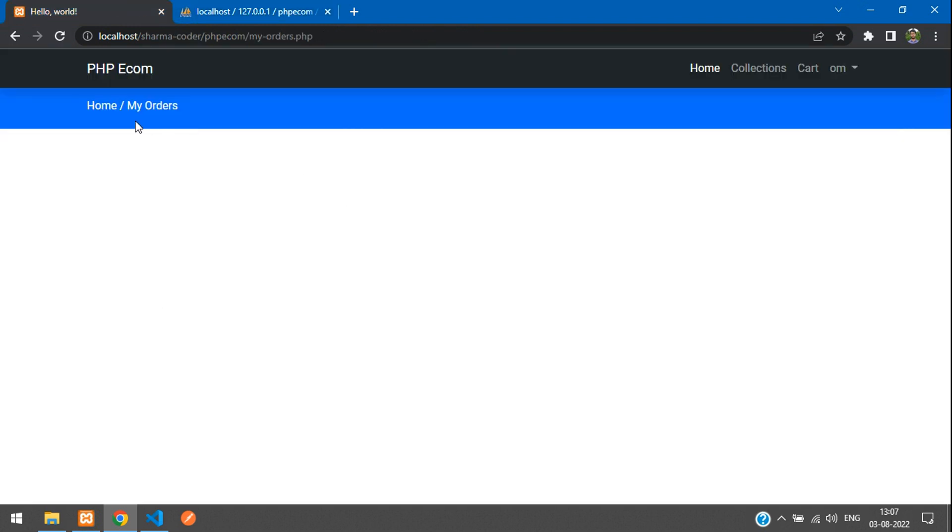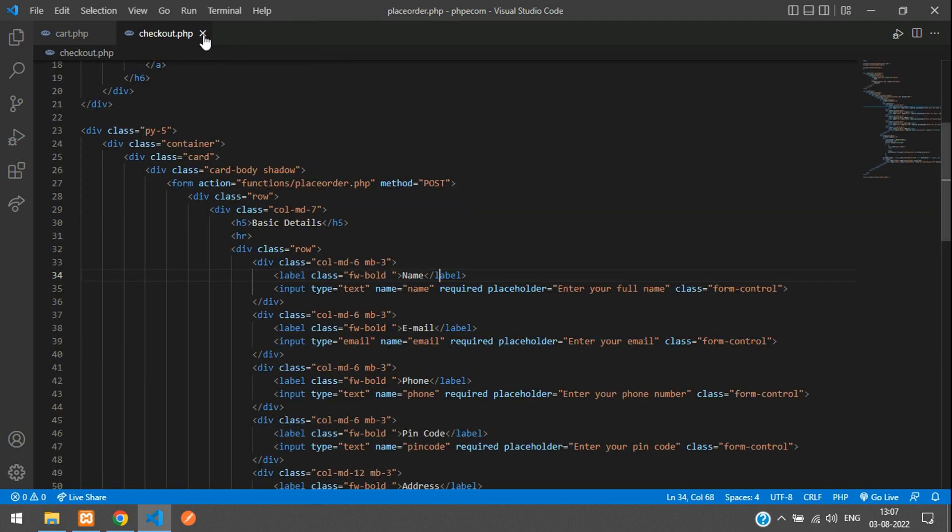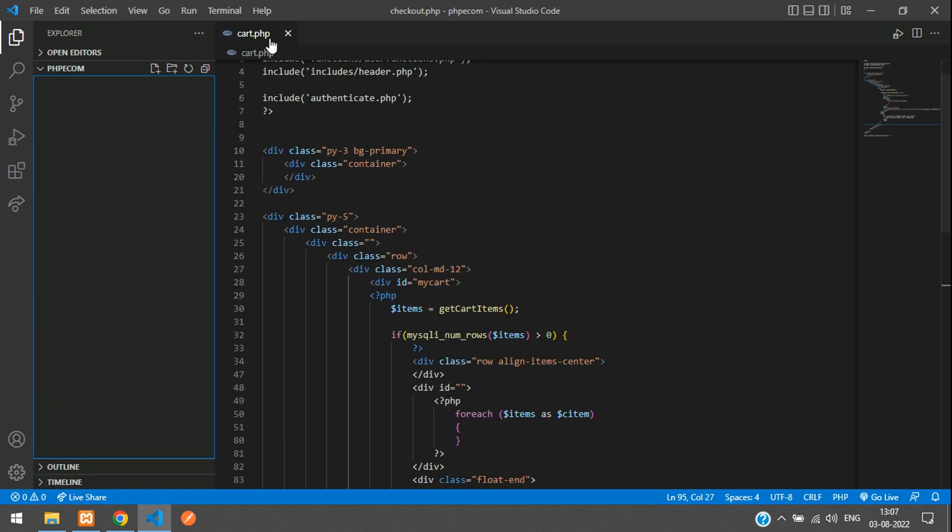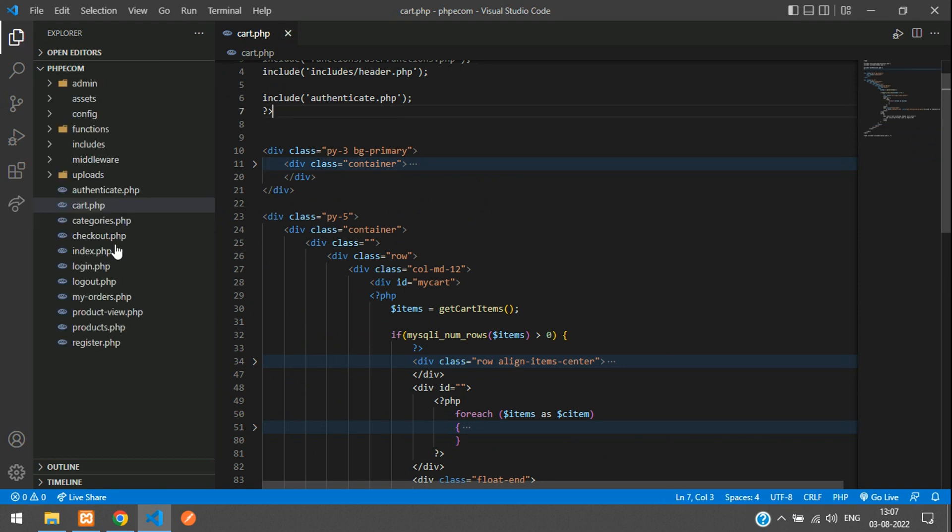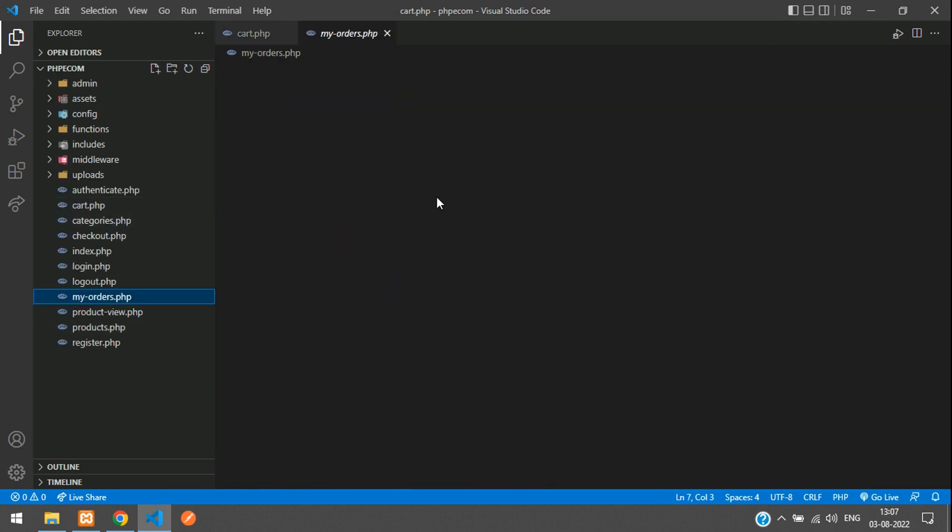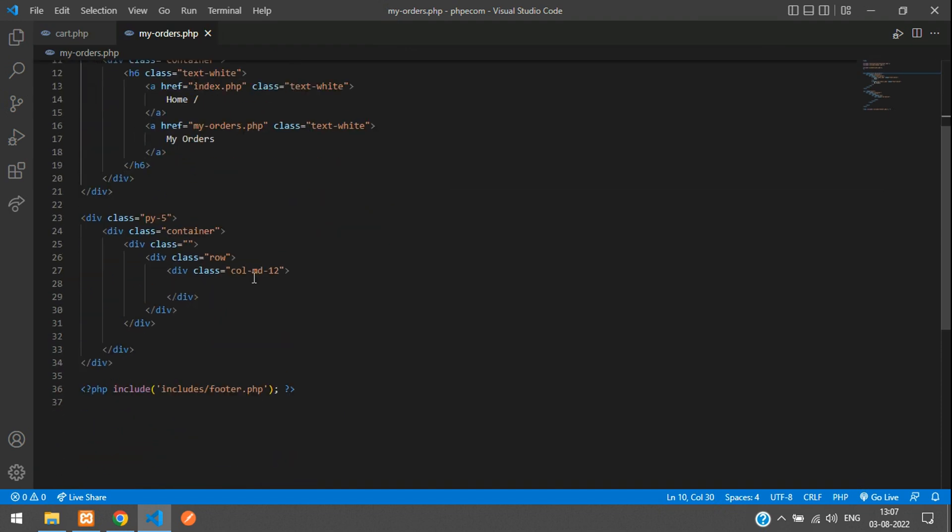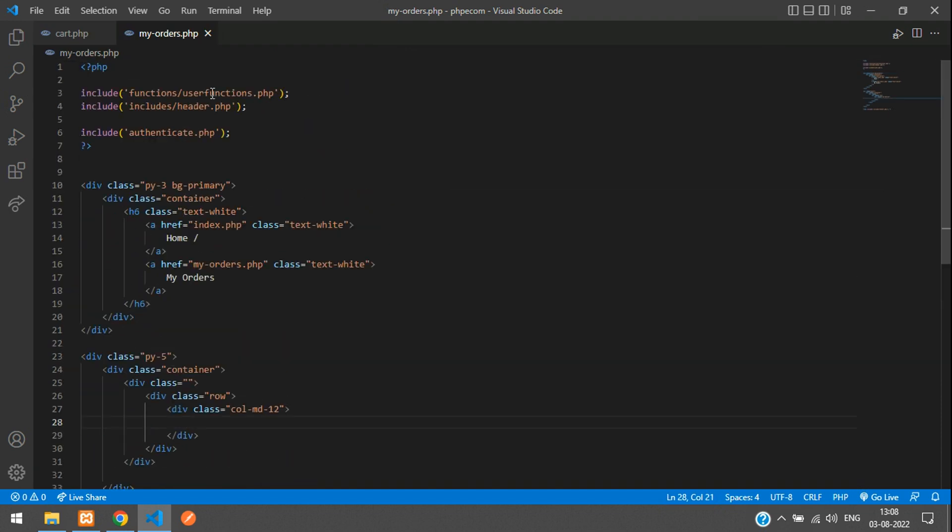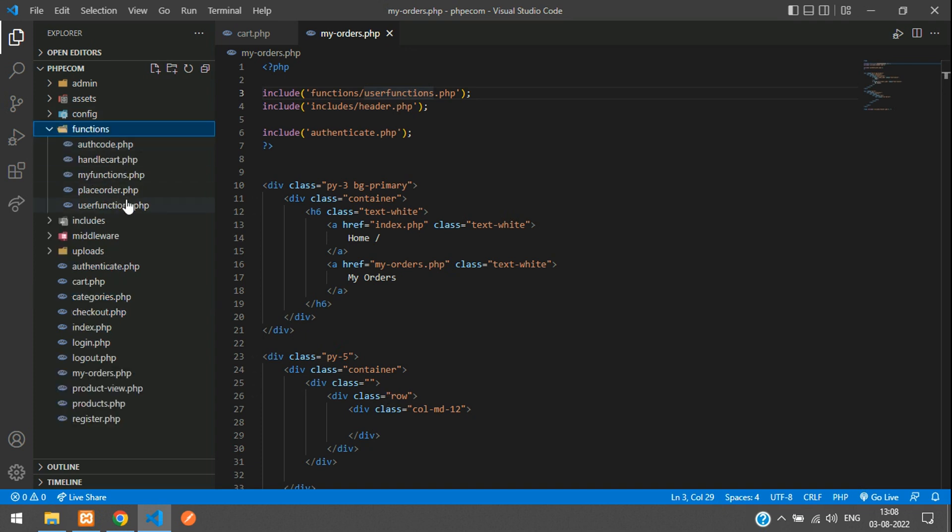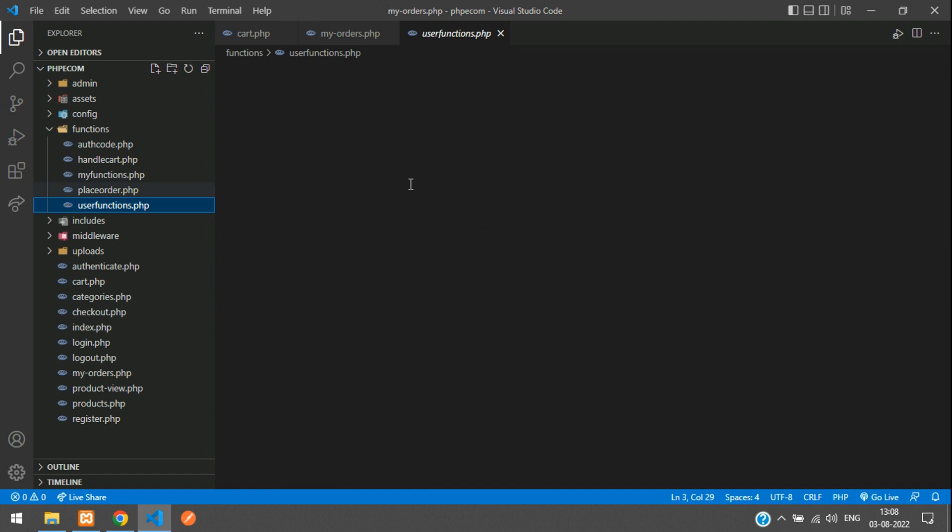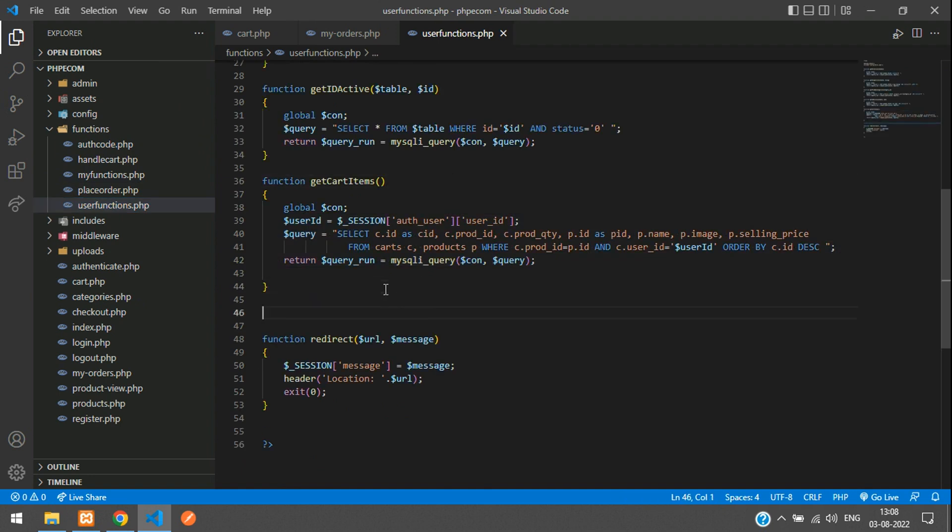Now we'll start with fetching this in the My Orders page. Close this page. Here is my My Orders page. We have the user functions, right? We'll write the function over there and then call it over here. You can directly write it over here also, but your code will get a bit messed up. We'll just maintain it in this page itself.